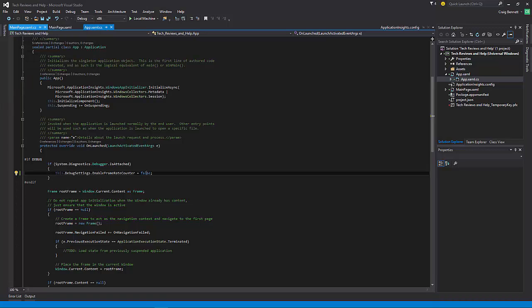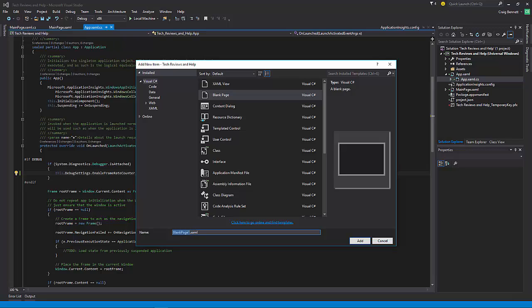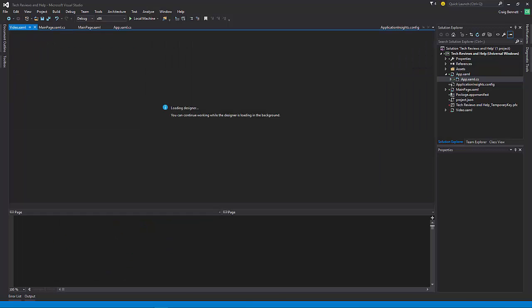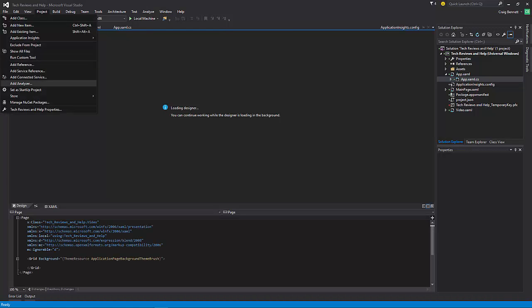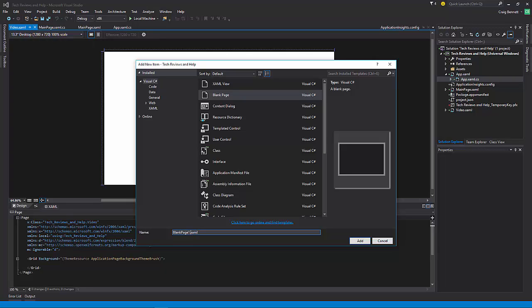To add pages, go to Project, go to Add New Item, go to design, and we need to add blank pages. We can name them whatever we want. I'm going to name this one 'Video' — make sure it starts with a capital letter. I'm thinking I can play video content there. Then we're going to add another page for the share button — I'm thinking about making that a Share and Support page.